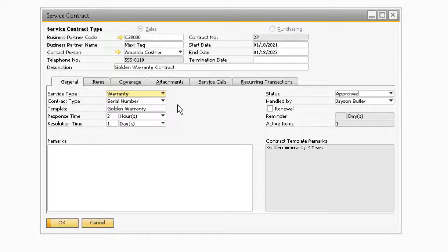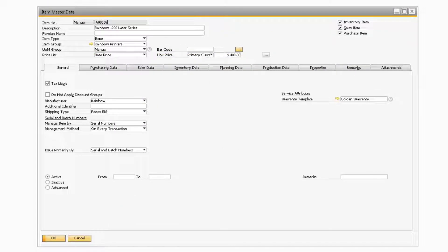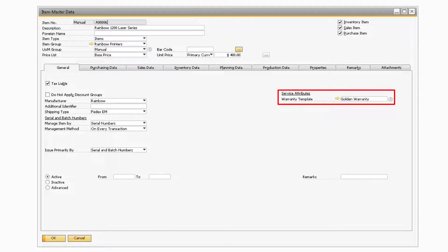A warranty contract can be created automatically when an AR invoice or delivery document is added for an item with serial number management, whereas regular contracts are only created manually. In order for a warranty contract to be created automatically, you must specify a warranty template on the item master record for the item.